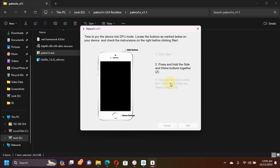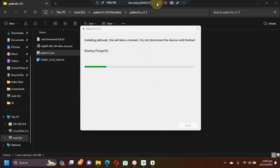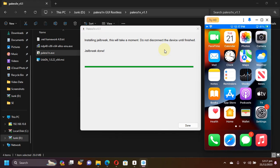Then you will see 'Jailbreaking' and it will load the driver. Then you will see 'Booting Pungu OS'. At this stage your device will start booting and you will see 'Jailbreak Done'. Wait for your device to boot up into normal mode.